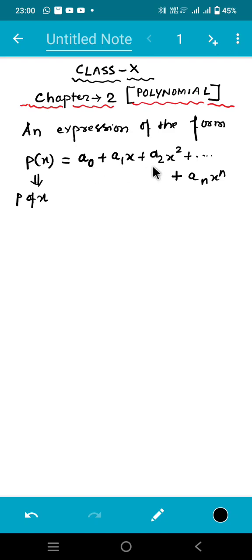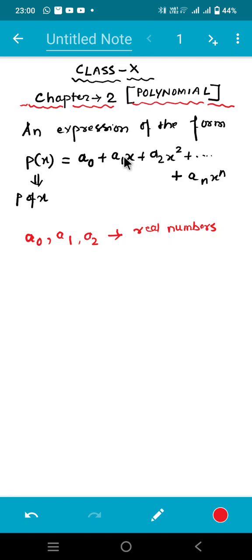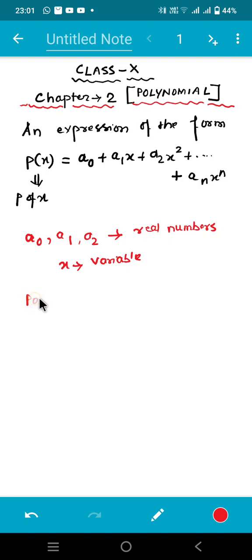So a0, a1, a2 — these are all real numbers. And as you can observe, the variable we're using here is x. So x is a variable here. Another observation we can make from this expression is that the power of the variable, or you can say the power of x, is a non-negative integer.